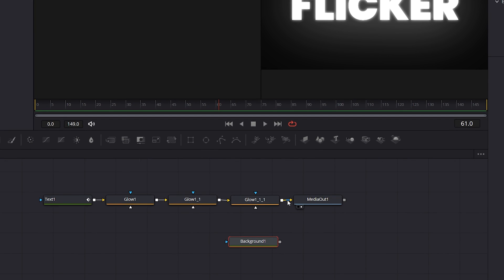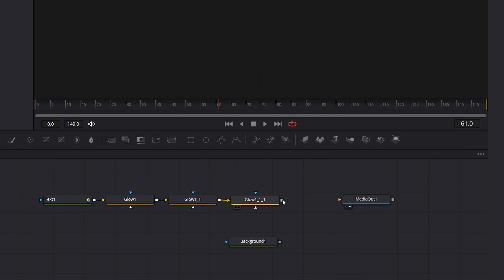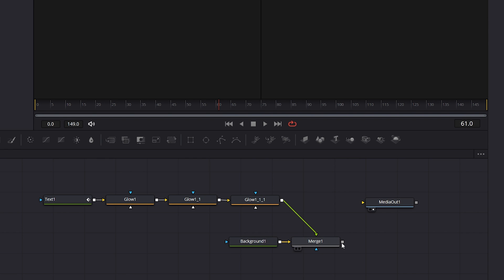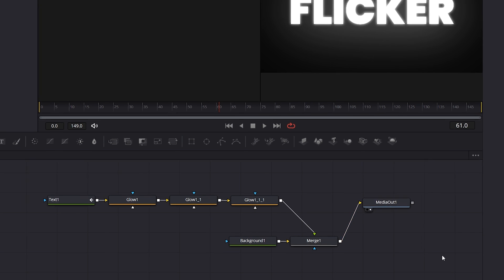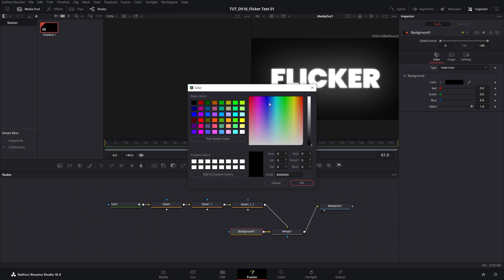Then disconnect the glow that goes into the media out by double clicking on the arrow, then drag the square from the last glow and connect it to the square of the background. That will create the merge node and then connect the square of the merge node into the media out.